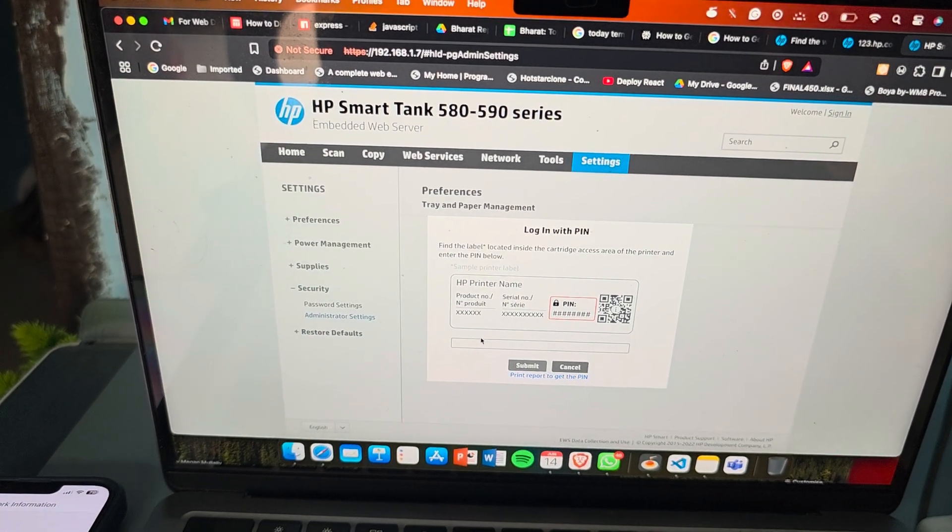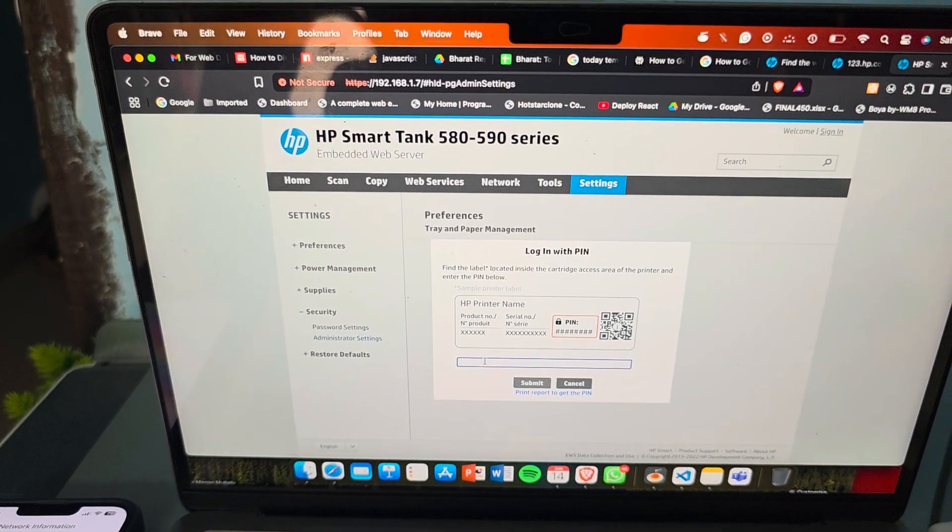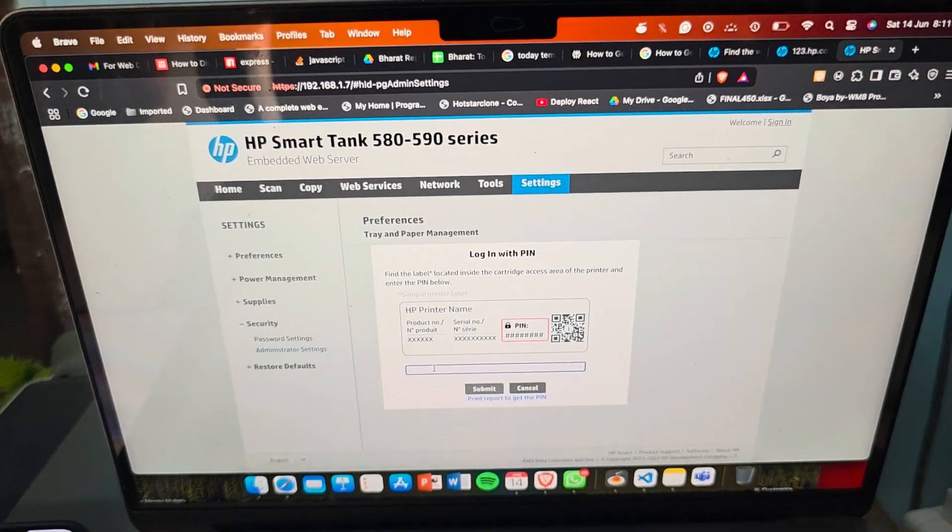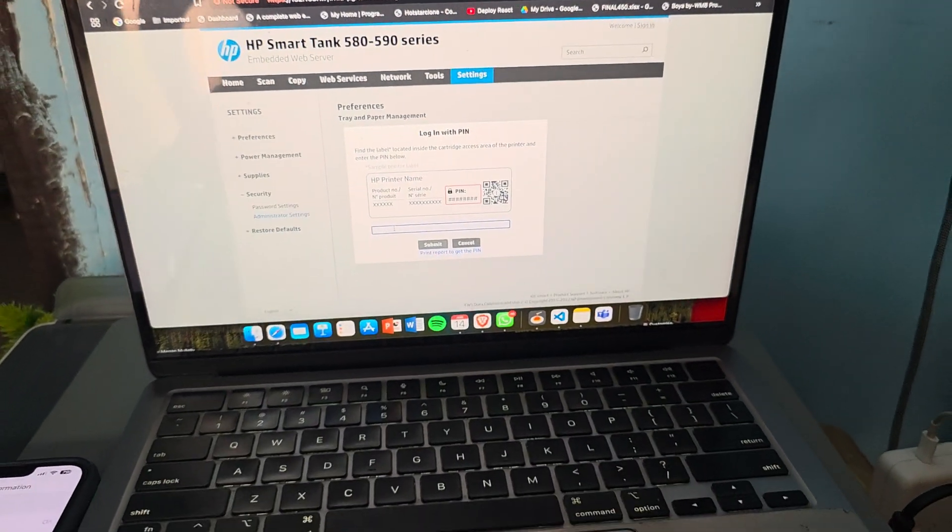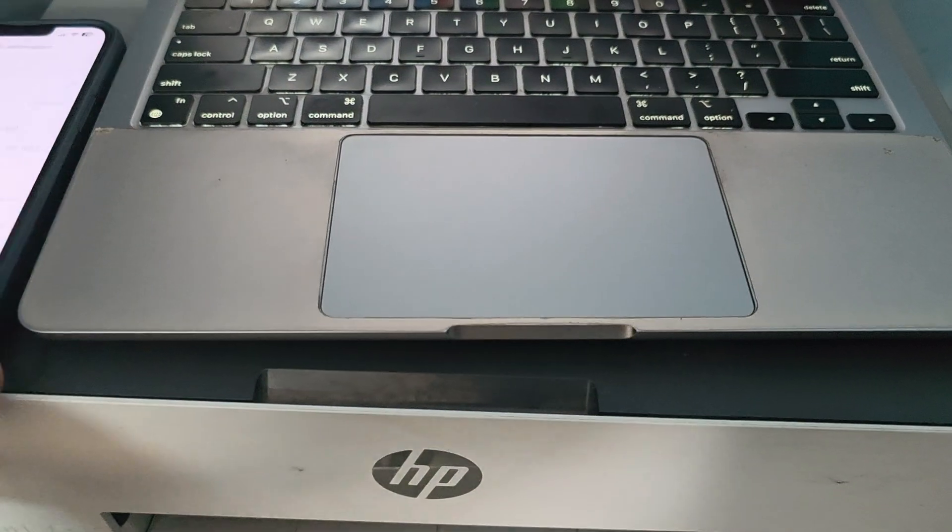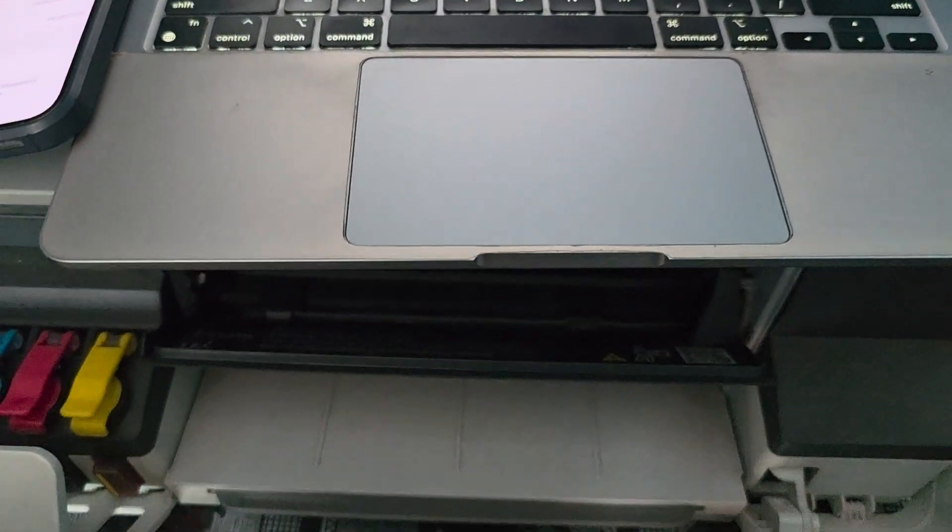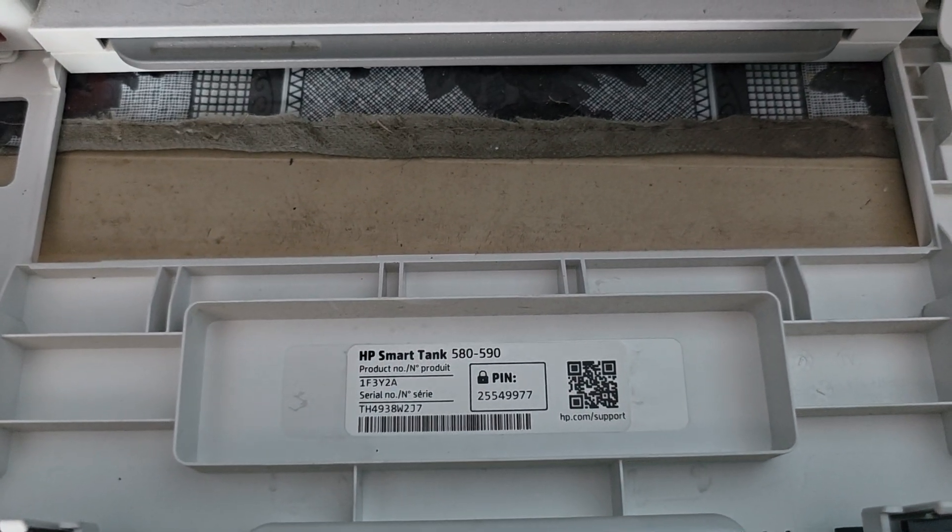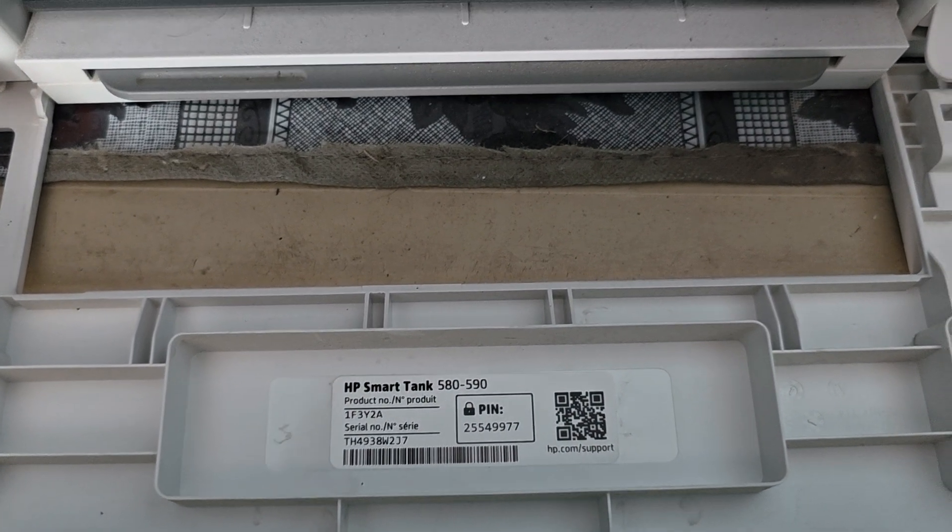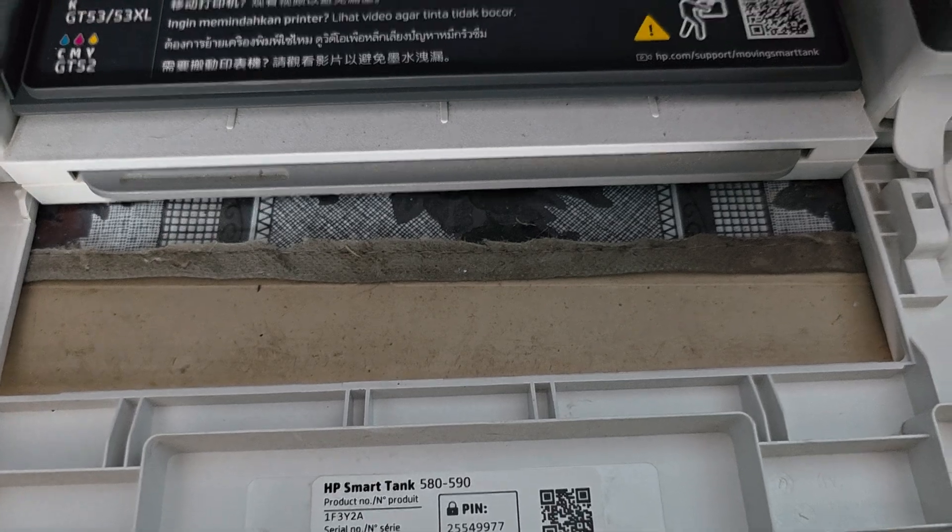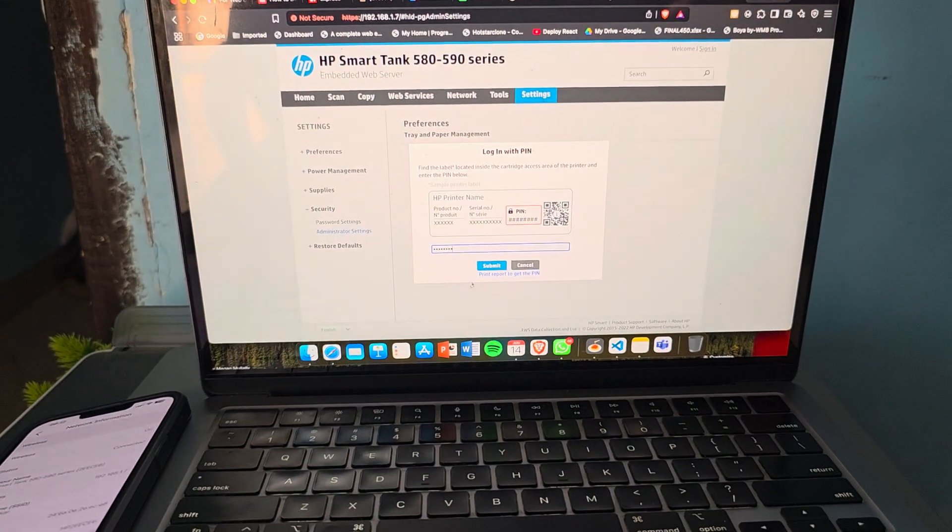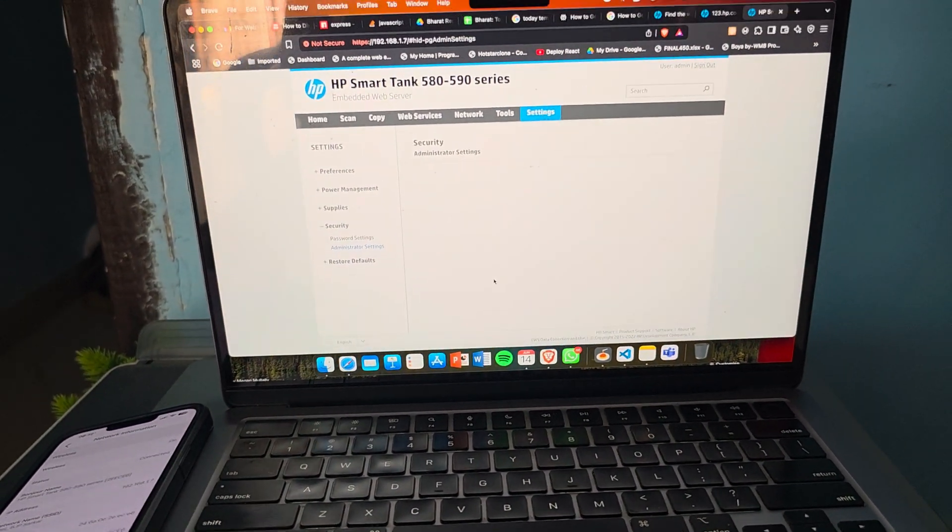Now it asks for the PIN. The PIN is located on the front case of your printer. Maybe it varies model to model, but in my case it is on my front page. So I just enter it, 49977. Now I just go and submit.